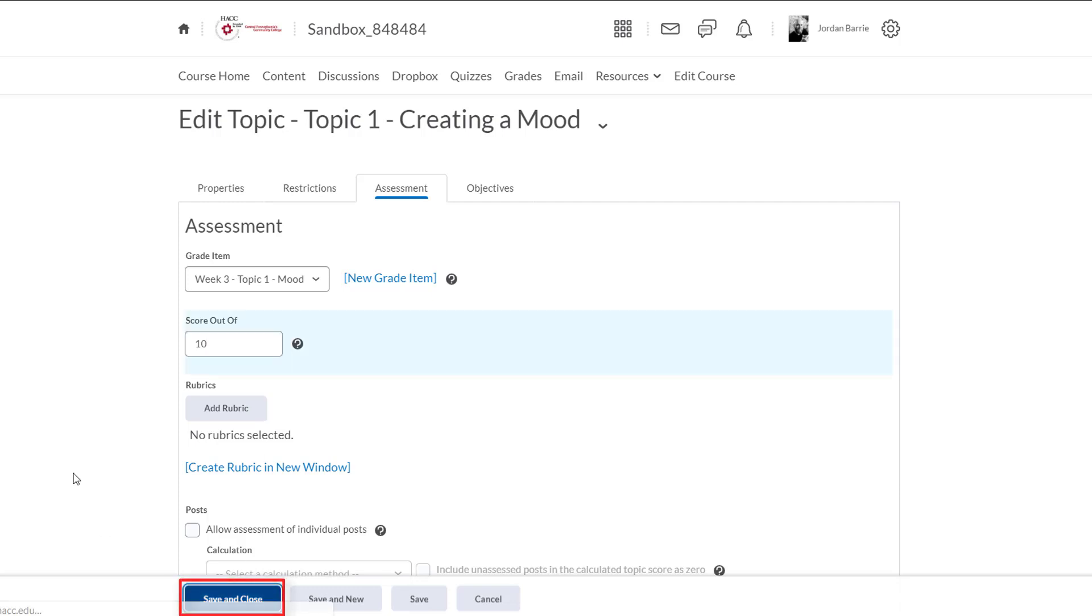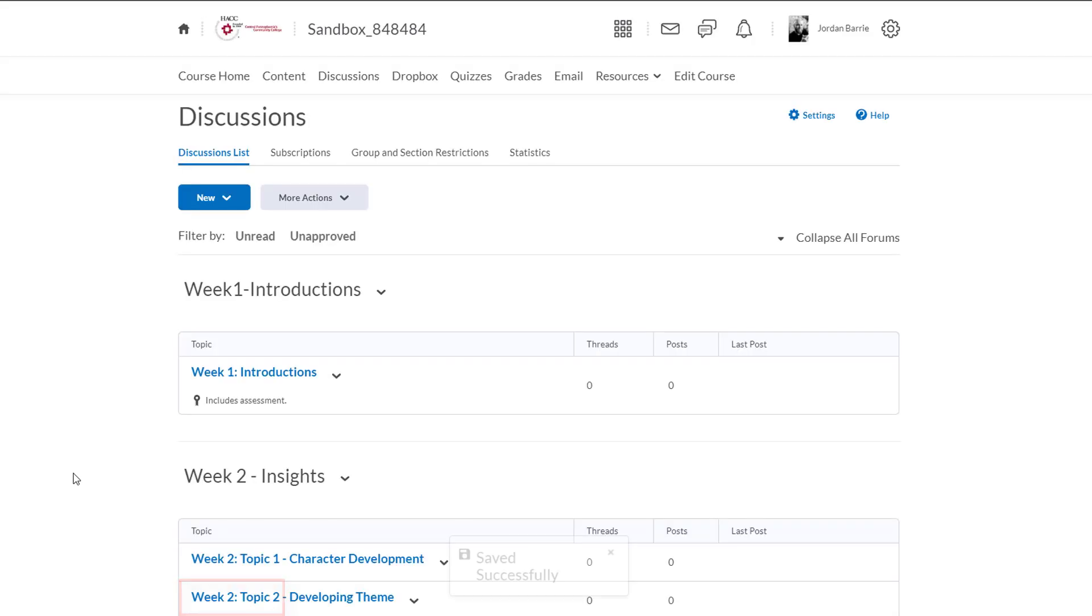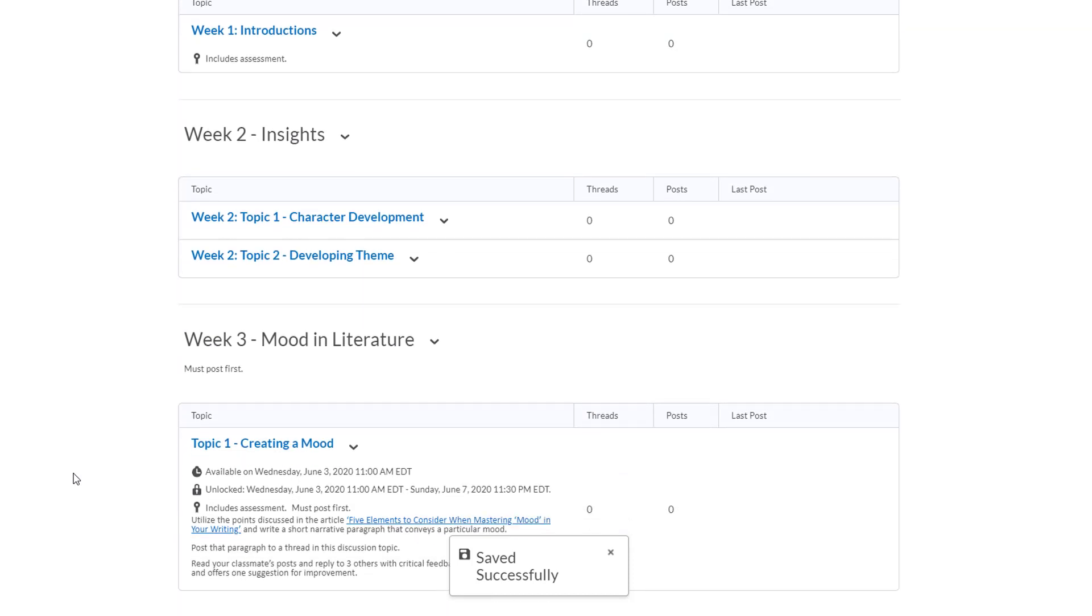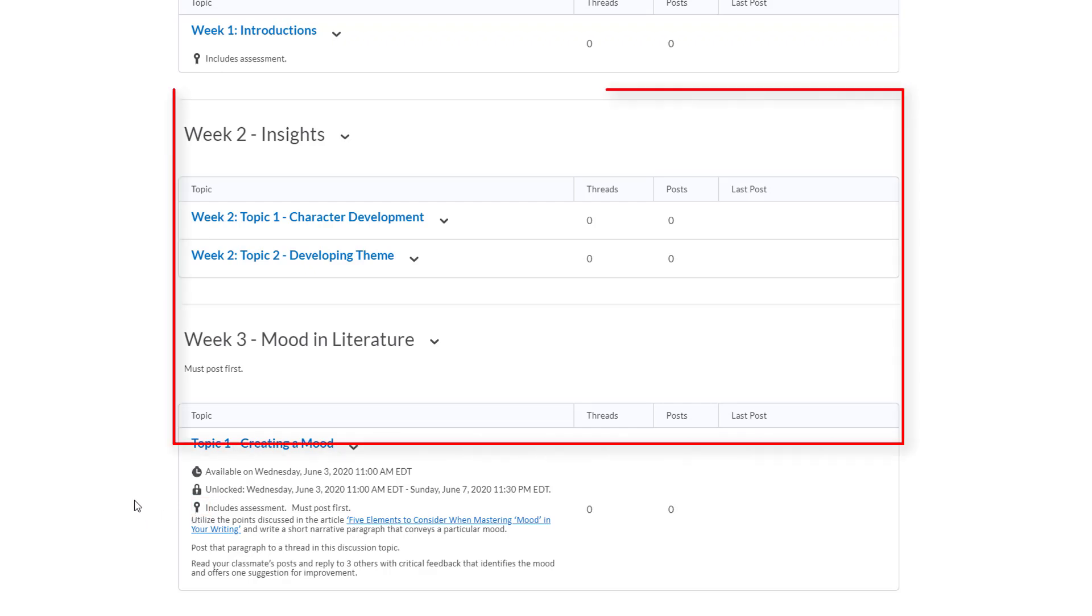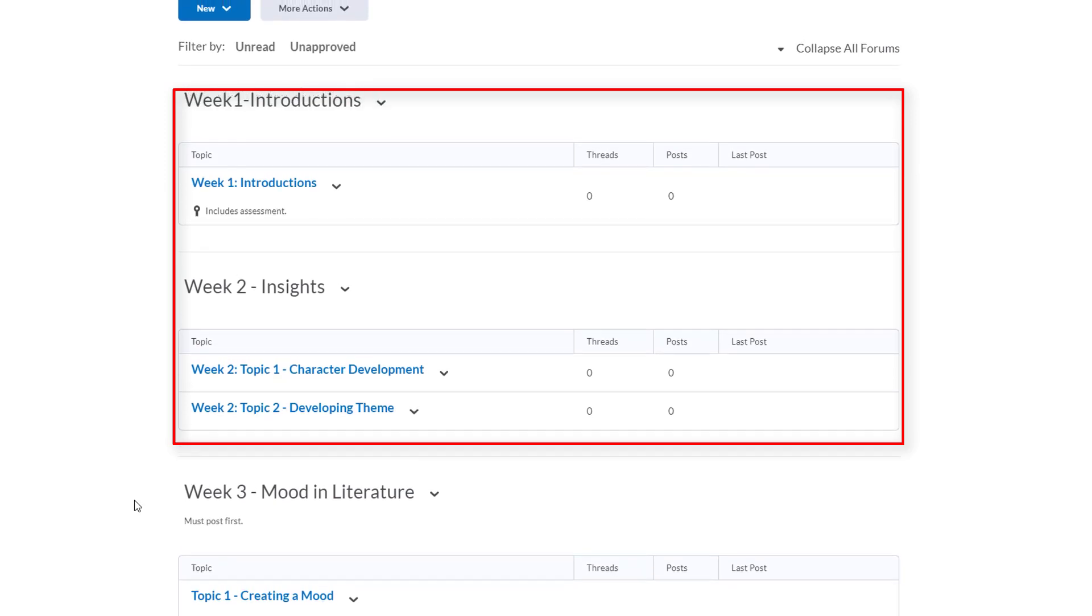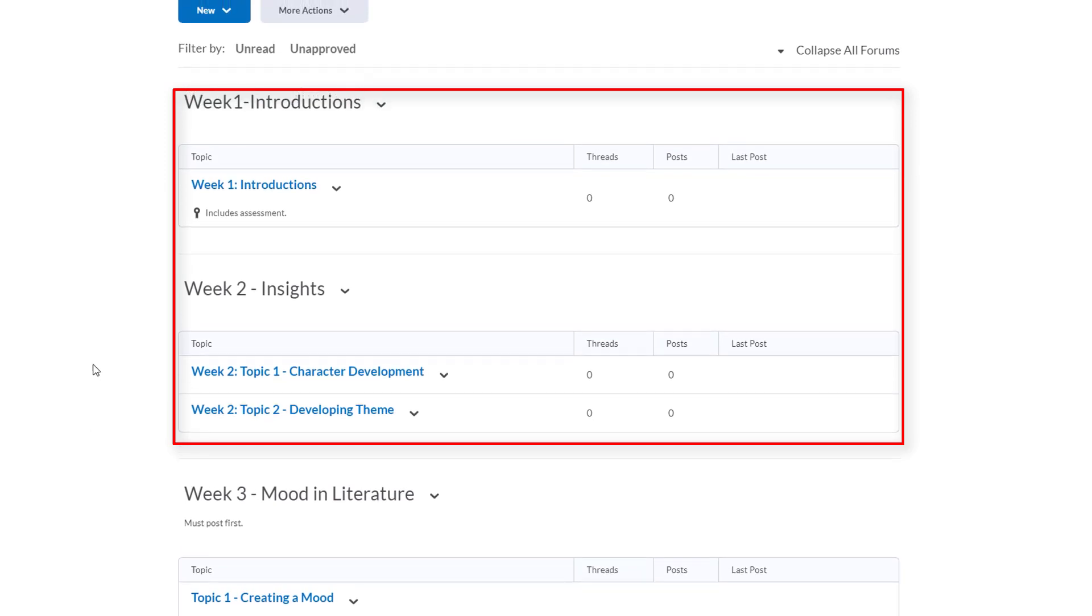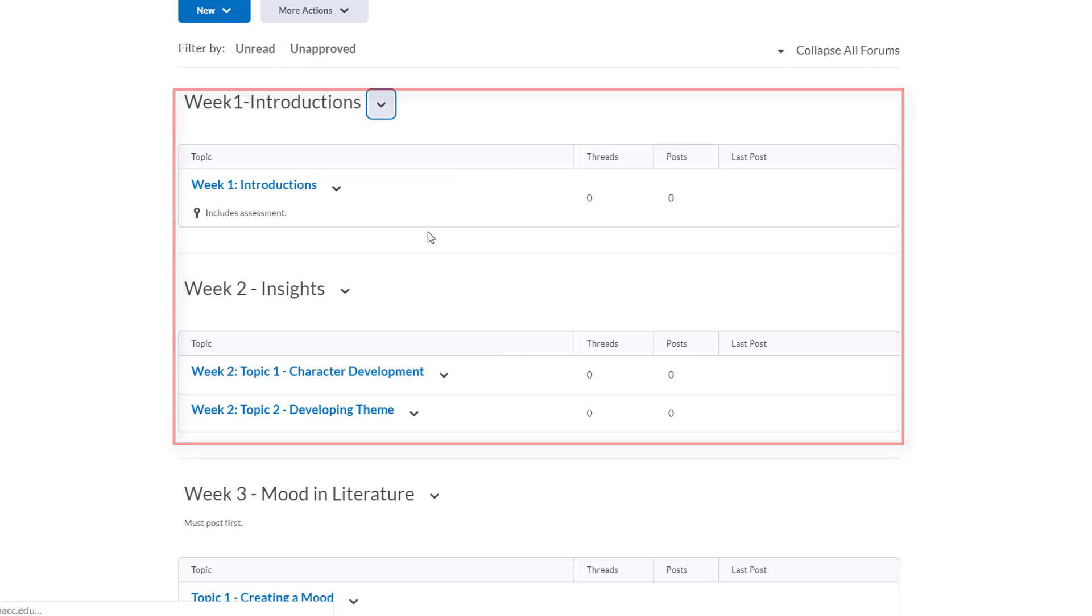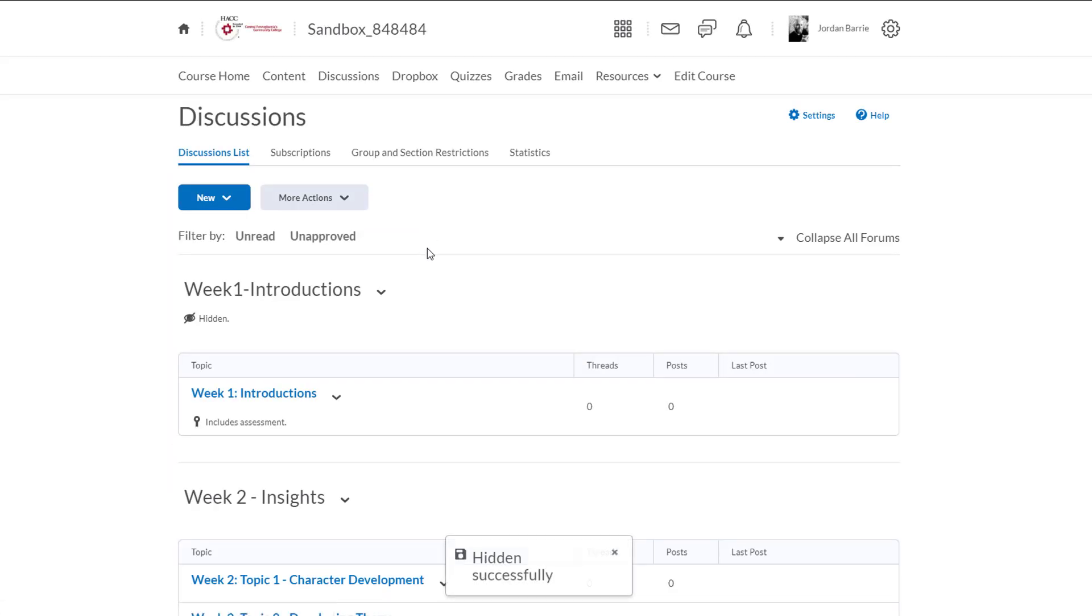Now we can see our new forum and discussion topic appear here and we'll see it has this icon which means it's connected to the grade book with a grade item. We'll also note that we have these other forums and topics here and I'll show you how to hide these from student view quickly by clicking the drop-down arrow next to the forum's name. So you'll see a drop-down will appear and we'll click hide from users. So we'll do that and we'll hide week two's forum as well.